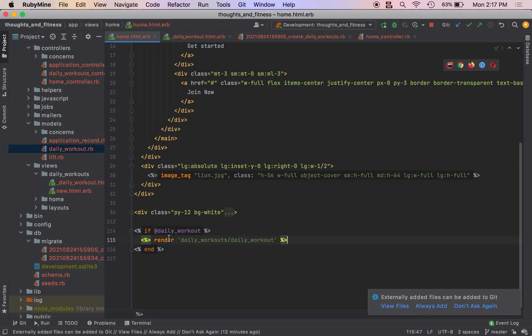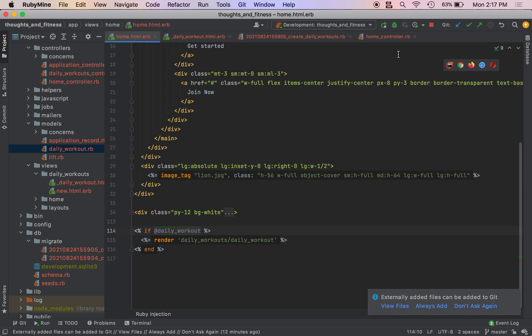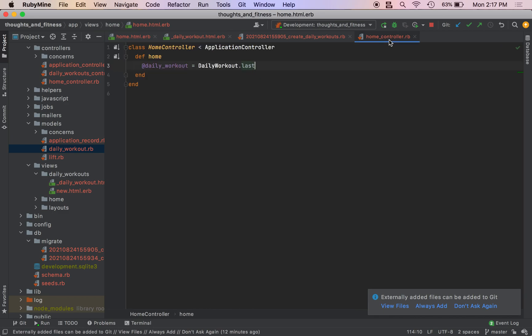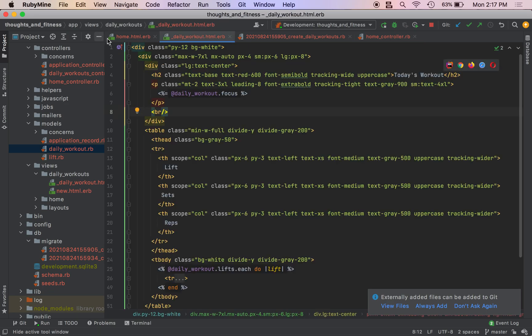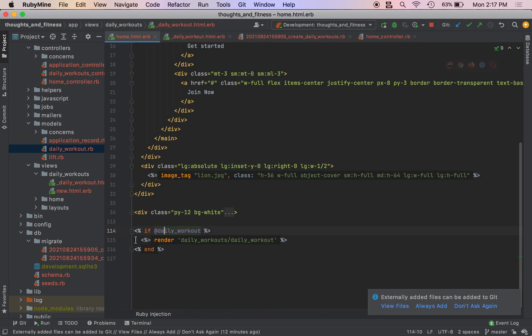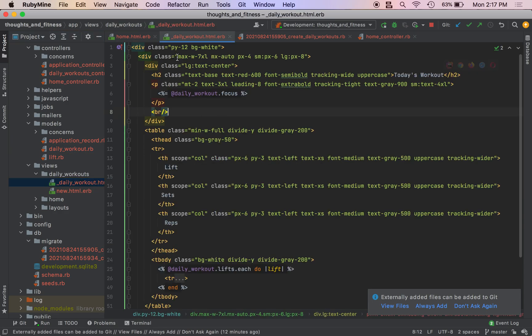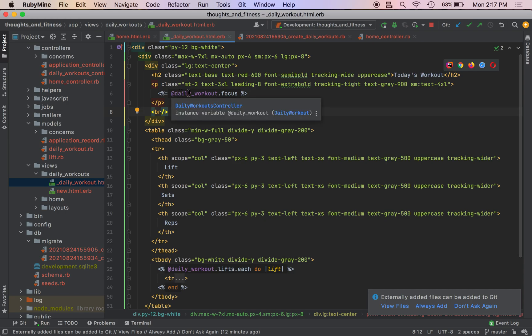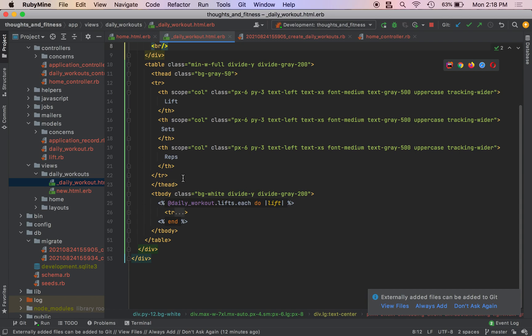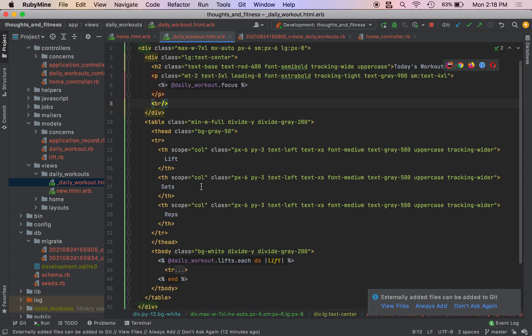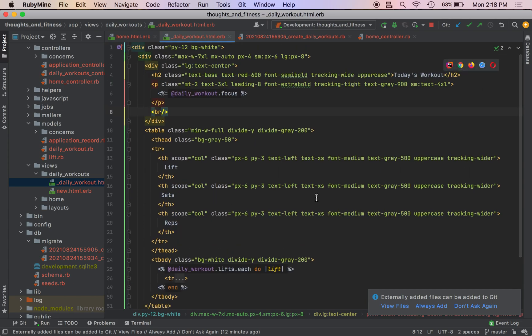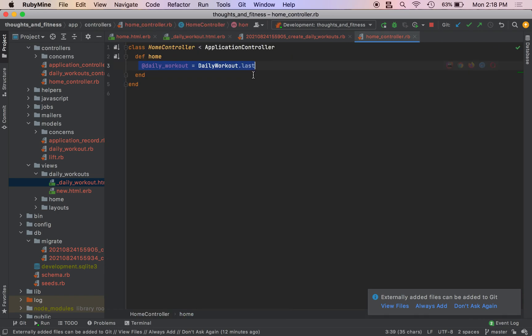So we have an instance variable. We create a partial. Rails infers, we didn't have to use a daily workout instance variable, Rails just infers that's what we're talking about in the partial. So we create our instance variable in the controller. We run a check to see if it exists. If it does we render the partial. The partial infers the instance variable from the parent I guess you could call it. And then we go to work right here.